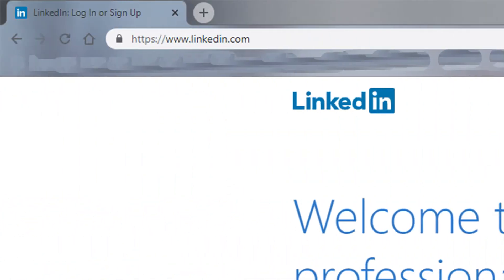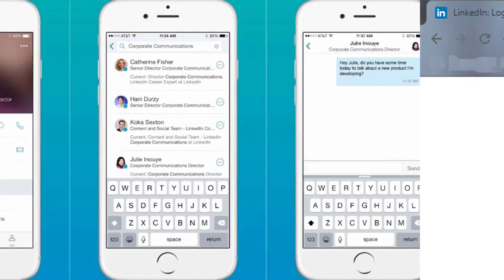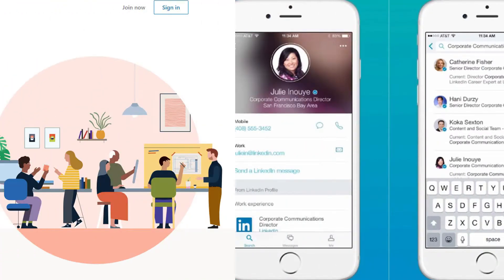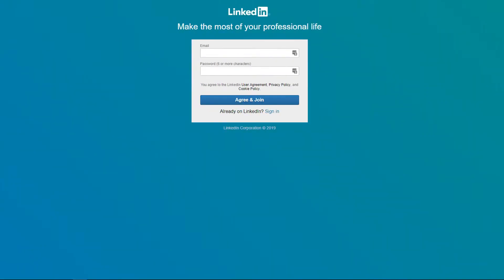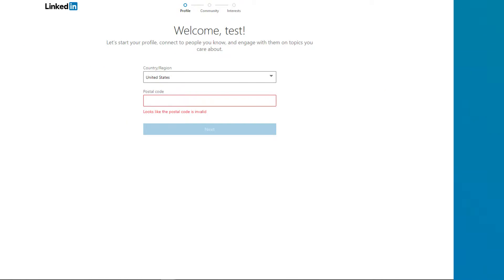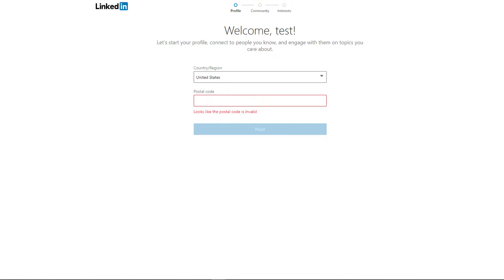Depending on if you're on your smartphone or on your computer or laptop, you're either going to go to www.linkedin.com or download the LinkedIn app on your smartphone. From there, you're just going to click on the Join Now button, which is located in the upper right-hand corner. LinkedIn's going to ask you some very basic information — your name, your email. Just make sure you go through all of these forms in order to fully sign up.